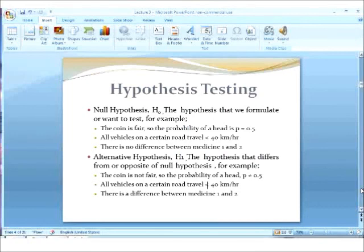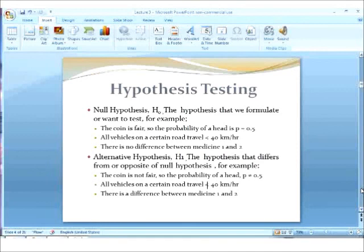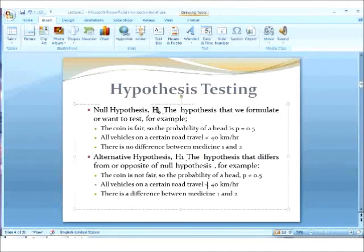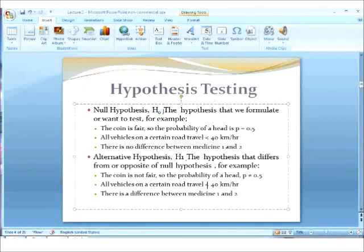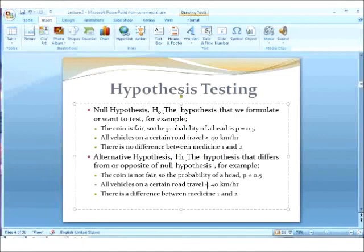Then the hypothesis that you formulate, the problem that you formulate is called null hypothesis. And it's defined as H naught here. This is H naught. It's called null hypothesis. This is the basic. This is the hypothesis. This is the problem that you formulate. For example, you say that your hypothesis is, your thought is, your idea is that the coin, that a coin is fair. So the coin is fair.